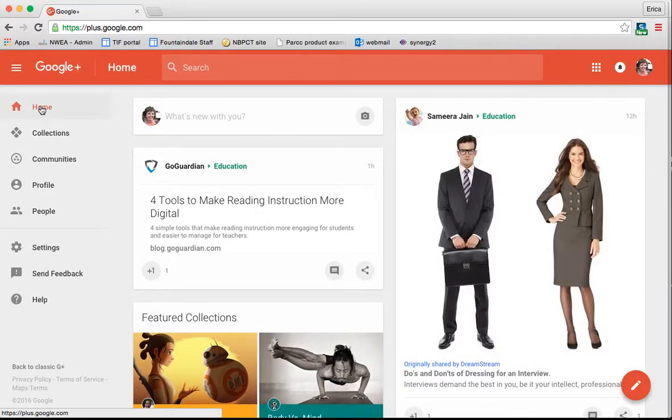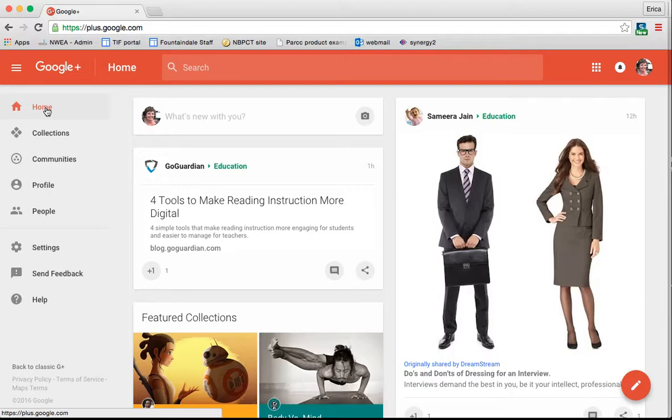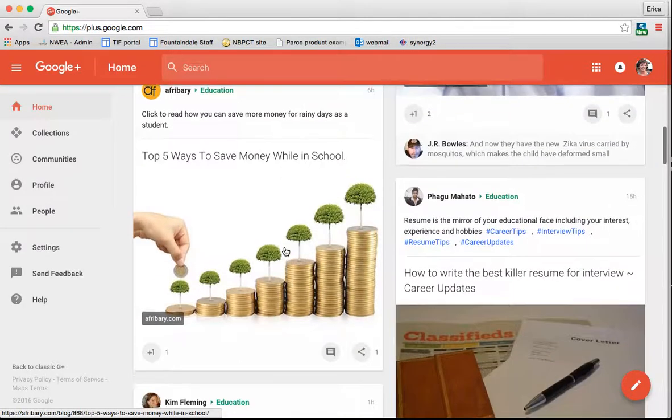Anytime you want to get back to your homepage, you simply click on home here on the left hand side, and that will get you back to your newsfeed.